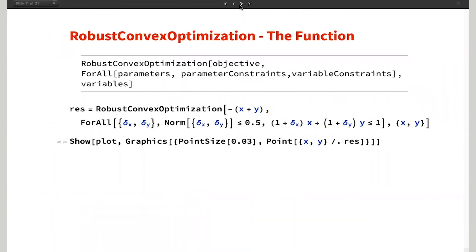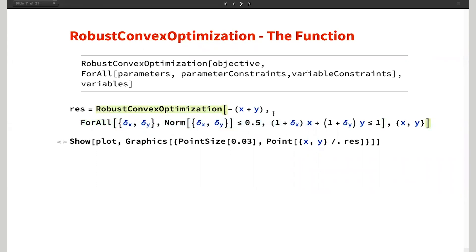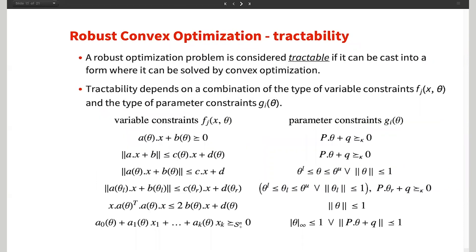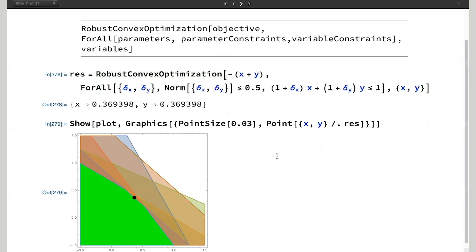Obviously it would be inefficient to have to do that derivation every single time. It would be more efficient if the whole thing was wrapped up into a convenient function. For that reason, we have the new function called RobustConvexOptimization. It takes in an objective, the uncertainty parameters with their parameter constraints, and the corresponding variable constraints. The exact same problem we just looked at — instead of going through all the maximization steps — you simply specify delta X and delta Y, the norm ball uncertainty constraint, and the variable constraint. You solve that and get the exact same result.